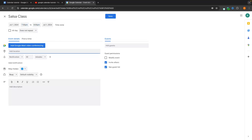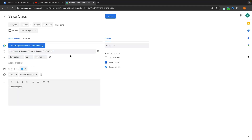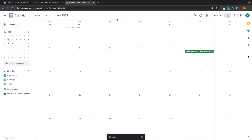For the location, let's add the Shard in London. We can set a notification if we want a reminder, and for the color I'll set this to yellow, as this is a personal leisure event. Since there are no guests, let's click save and we now have the salsa class on the calendar.